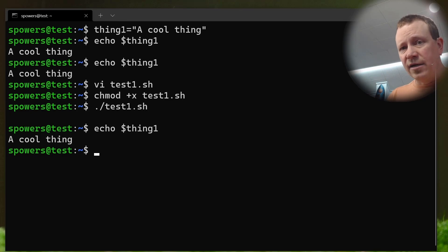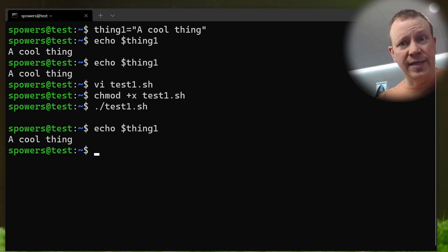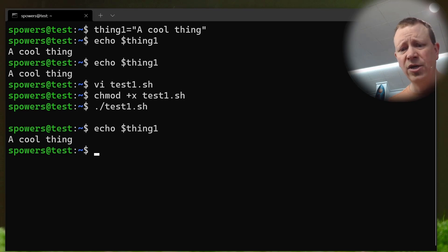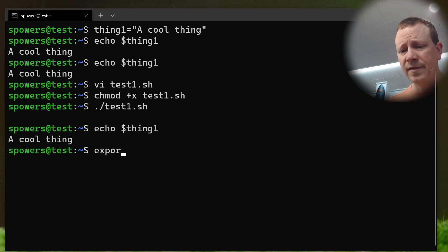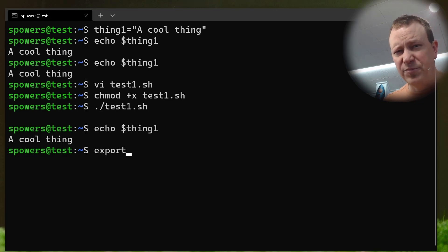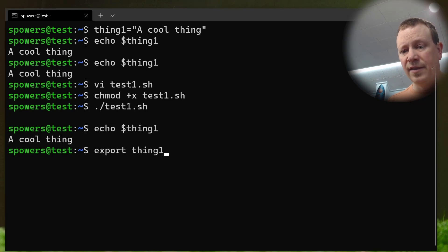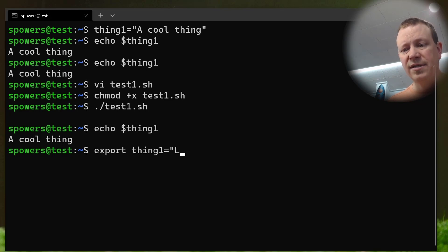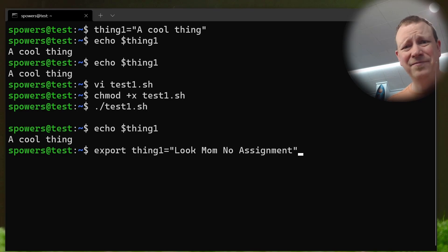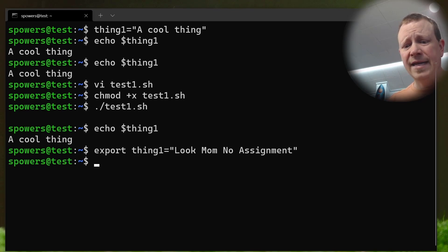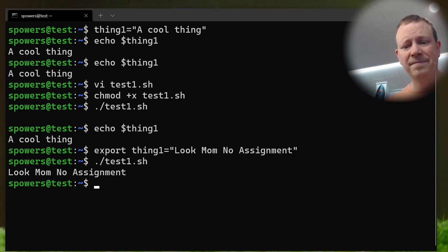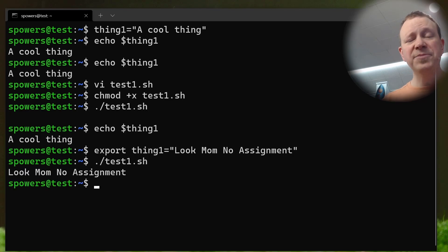Because when we run the test1 shell script, it actually creates another environment. And it doesn't automatically inherit things. But if you do want to have it inherit, what you do is export, and you've probably seen people do this, where you type like export. And we can just say export the variable, we could actually assign it and export it at the same time. So we could say export thing1 equals look mom, no assignment. But yeah, do that. And now if we were to execute this script, look at that.